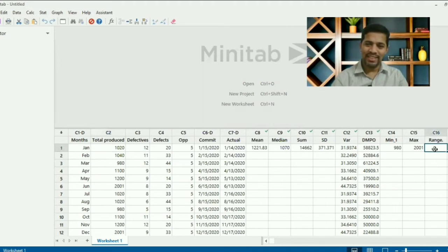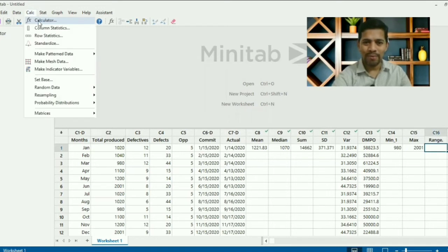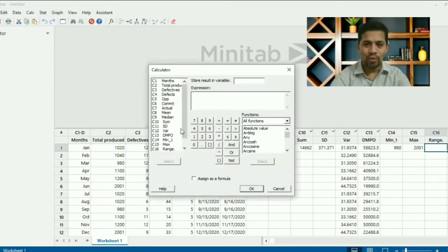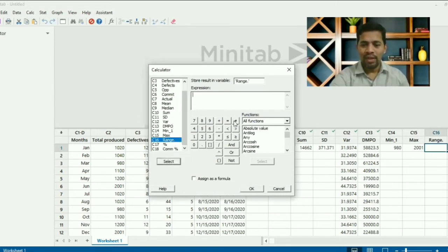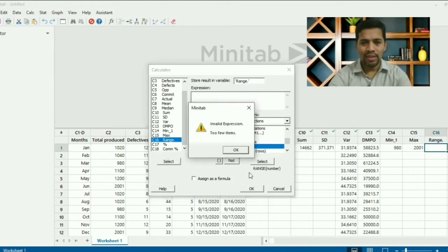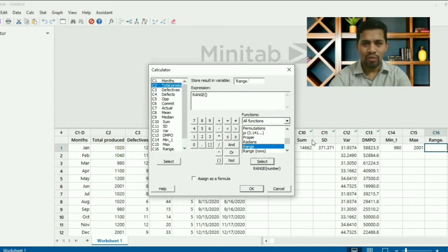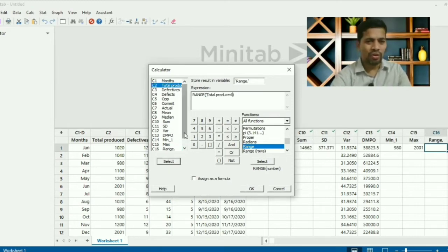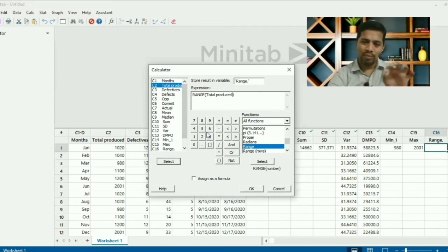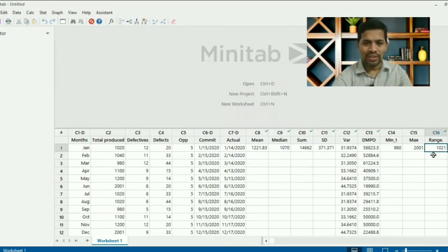Let's also calculate the range. You can do it two ways: since we already found max and min, you can subtract them, or you can use the range formula directly. Go to Calculator, press F3, store result in 'range', search for the range function, select it, then pick 'total quantity produced'. Assign as formula and click OK. The range comes out as 1021.